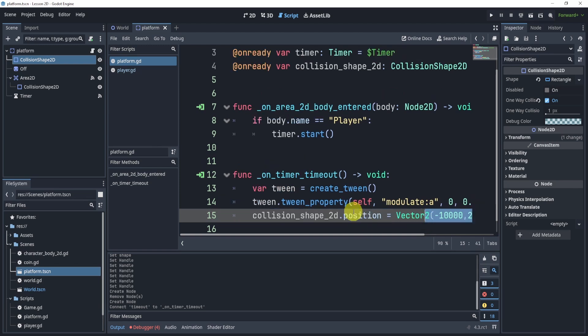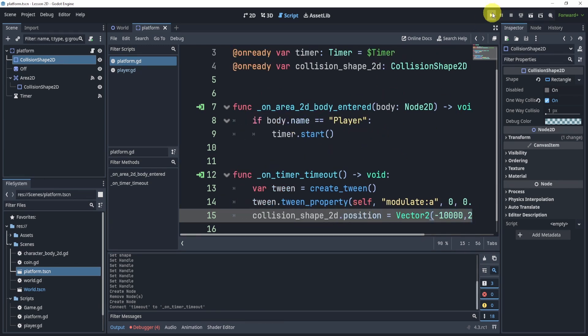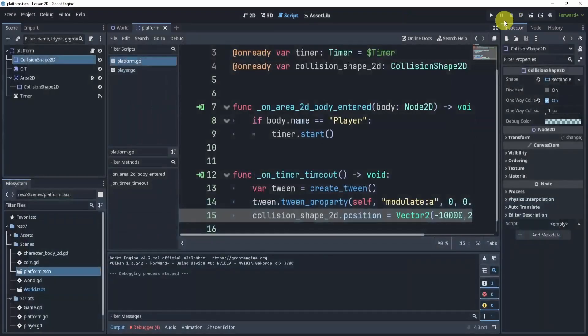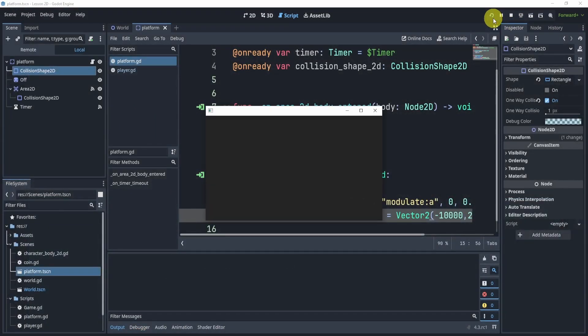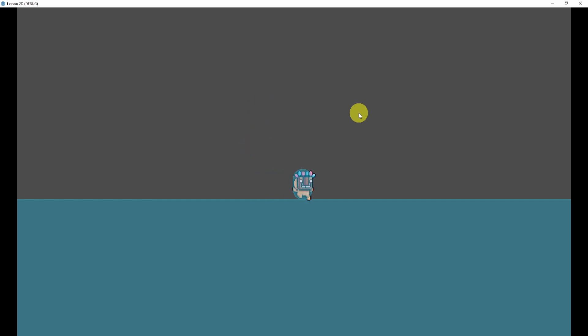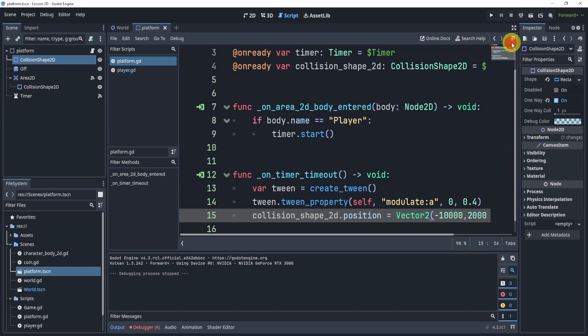Now the question is, can we test this? So let's give it a try. Let's hit play and let's try it. Go on top and eventually it kind of tweens and disappears. So there we go, that is our disappearing platform essentially. Alright, so we can test one more time. Hit the platform and you can see it disappears.